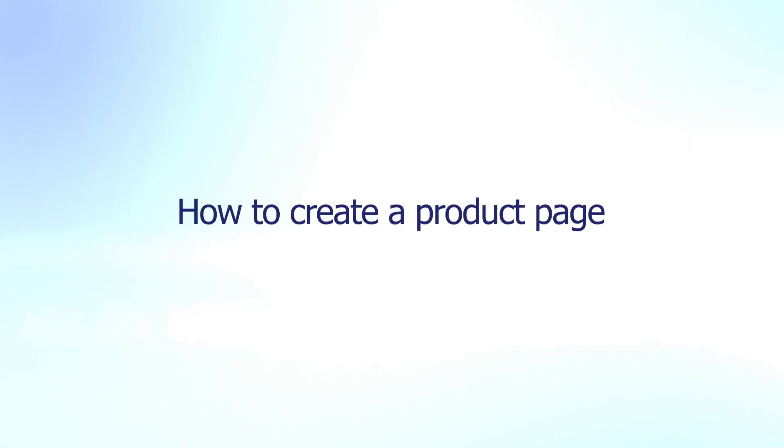Welcome back to our video series to help you create a high converting Shopify store with PageFly. In today's video you'll learn how to create a product page from scratch.